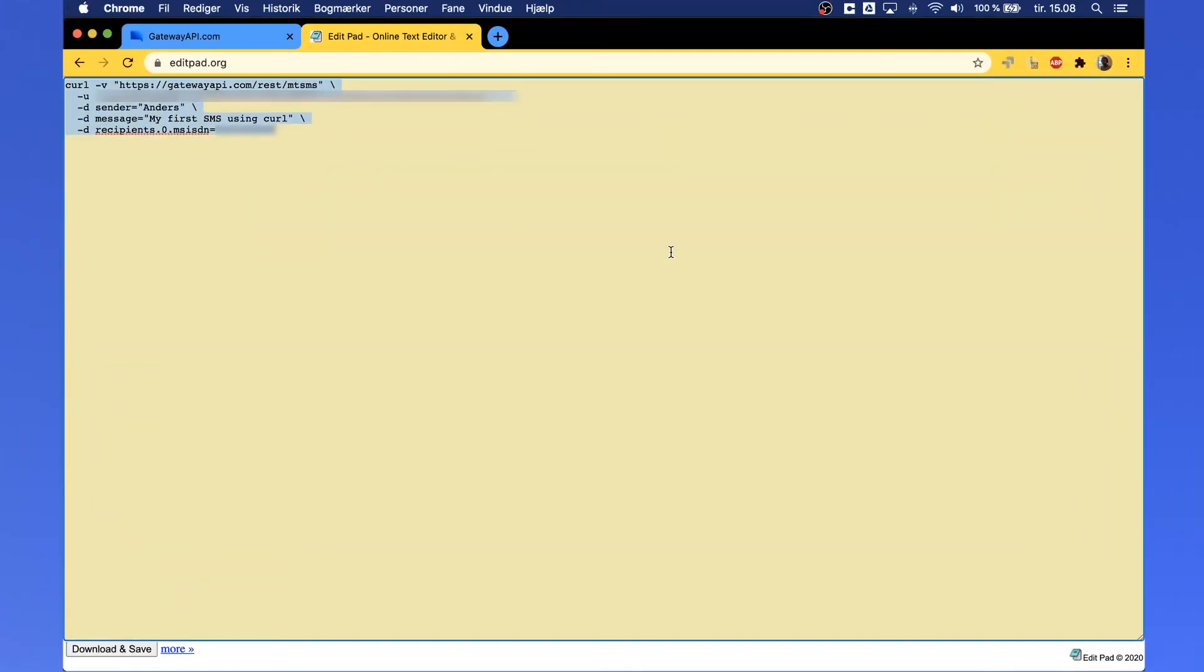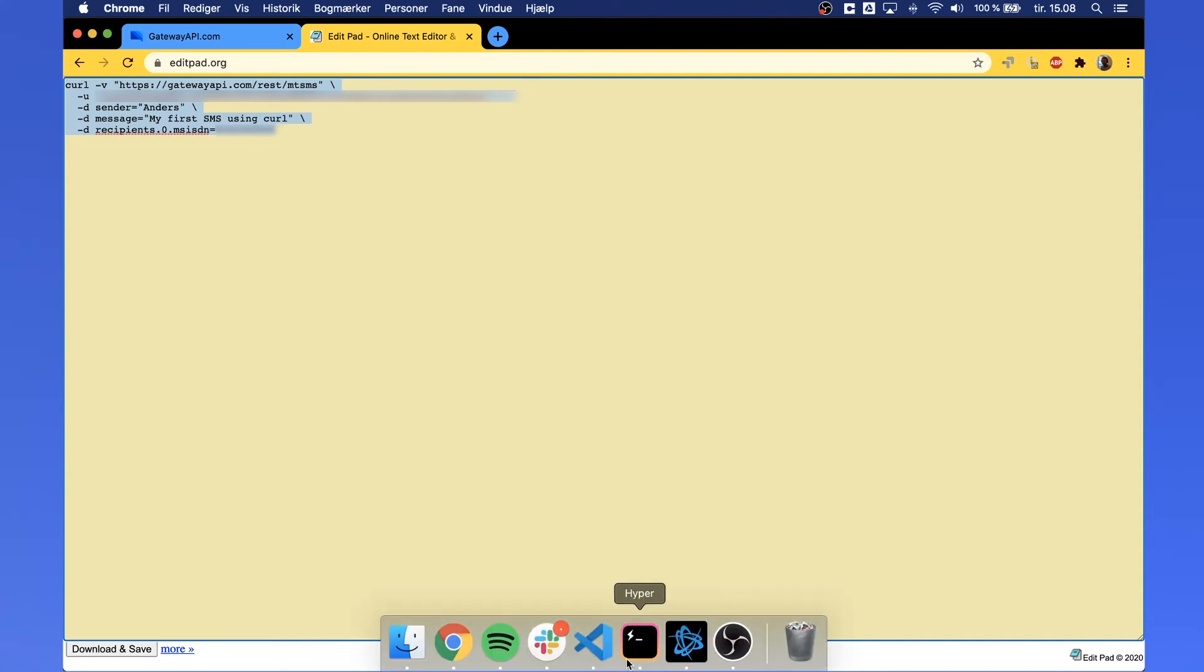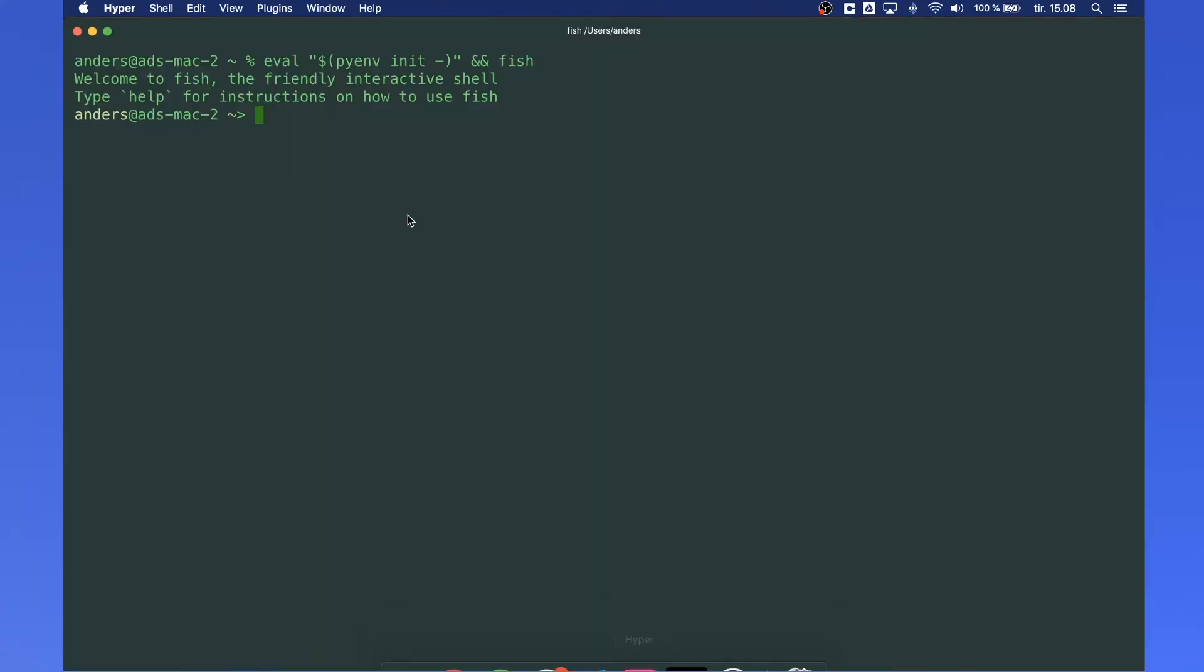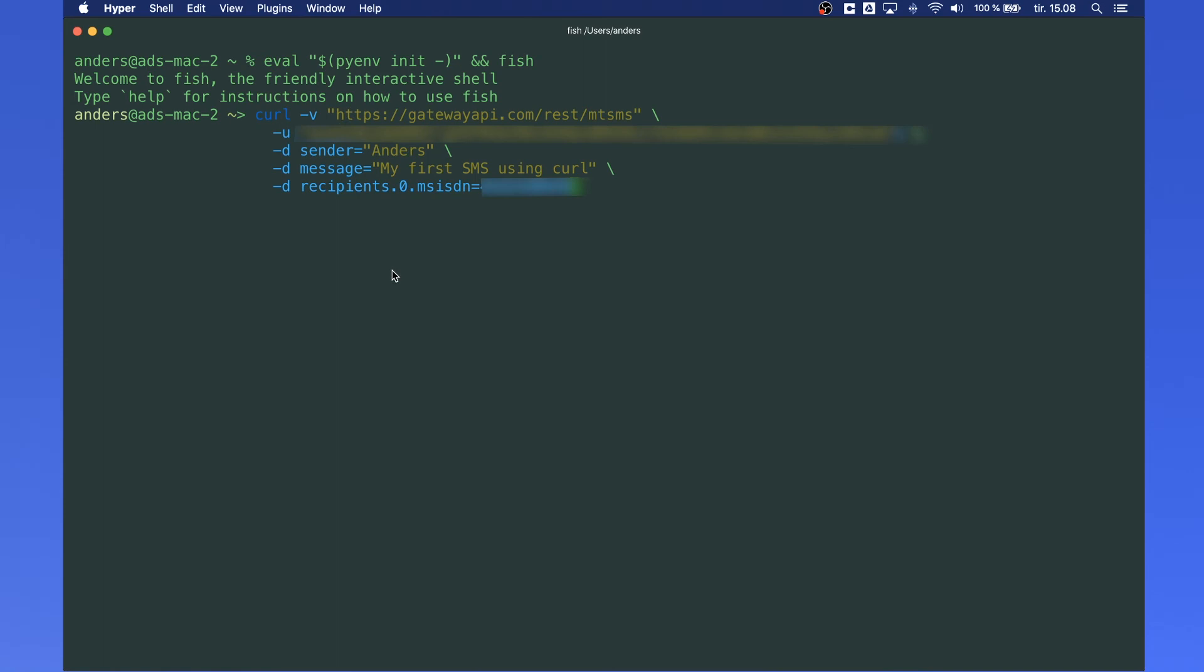Finally, paste your example into your terminal and press enter.